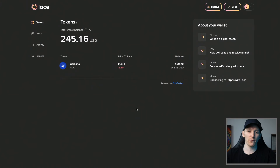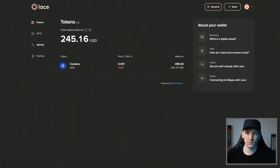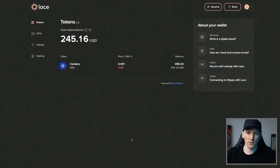Once you've got the wallet set up, it will take you through to the main page, which is basically a browser for all the tokens you have in your wallet. Up here on the left you can see tokens, NFTs, and all your activity — sends, receives, and interactions with applications. You can also stake your ADA from here. If you're brand new, you don't have anything in your wallet, so you need to get some Cardano ADA in.